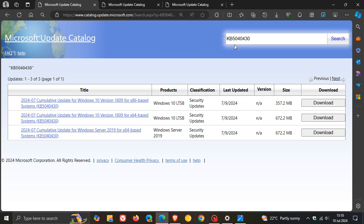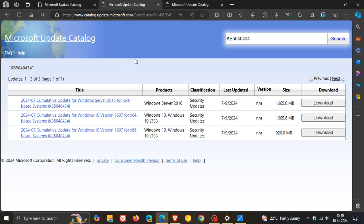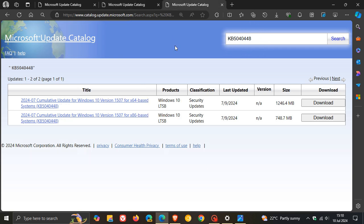So for Windows 10 version 1809, the update is KB5040430. For Windows 10 version 1507, the update is KB5040448.